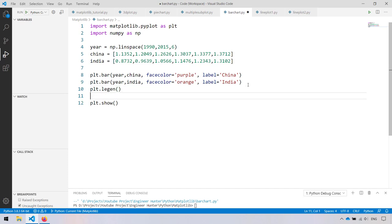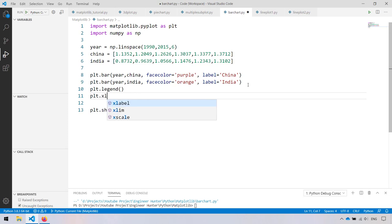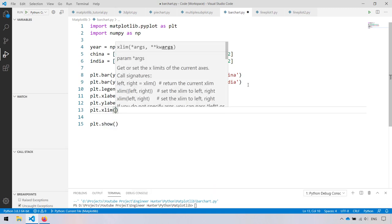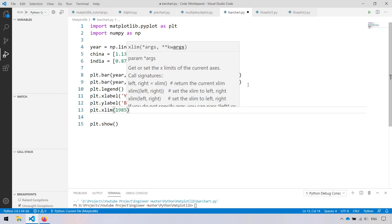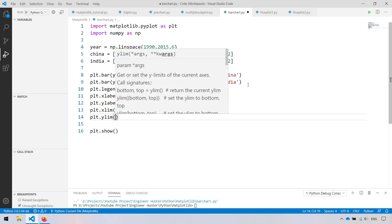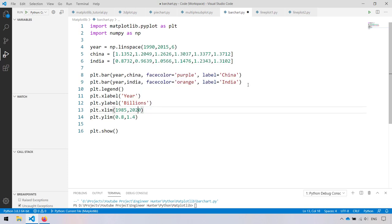Now I'm going to show the legend, add the x-label called 'year', and y-label 'billion'. Let's adjust the x-limit from 1985 to 2020 and set the y-limit as well. Let's plot it.